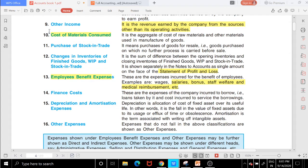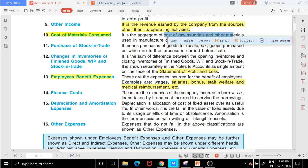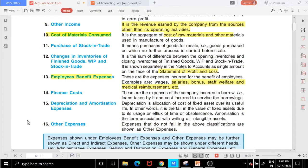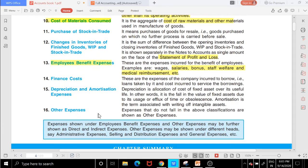Under cost of material consumed, the cost of raw materials and other manufacturing materials are included. Depreciation and amortization are shown separately: depreciation occurs when the value of tangible assets decreases, and amortization occurs when the value of intangible assets decreases.